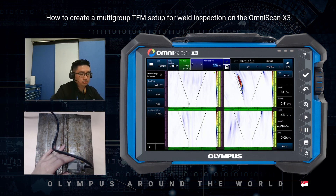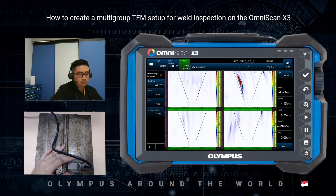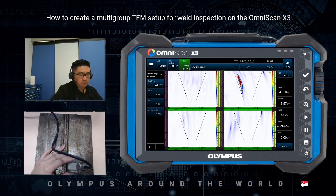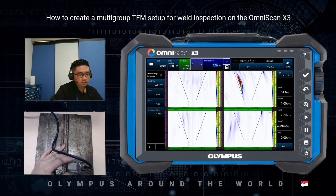We get another signal over here. This one is on the full skip, or 4T, and you can see it gives very high amplitude on the sidewall — so it looks like a sidewall fusion defect. We also see a little bit of it on the 5T and even a little bit on the 3T.